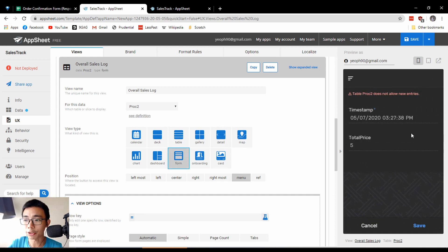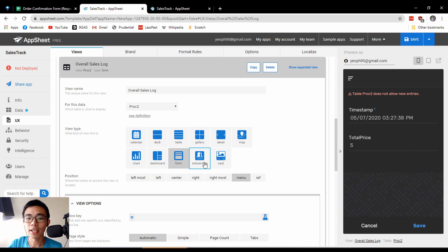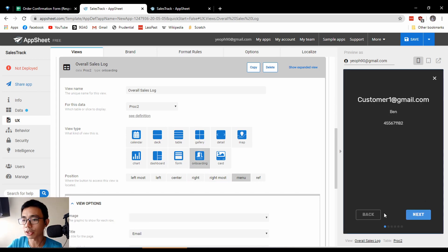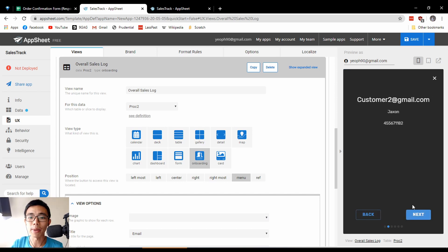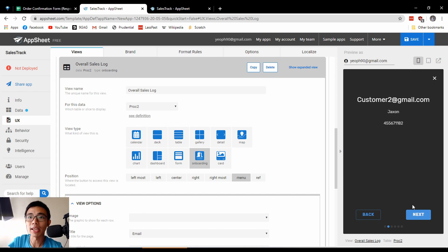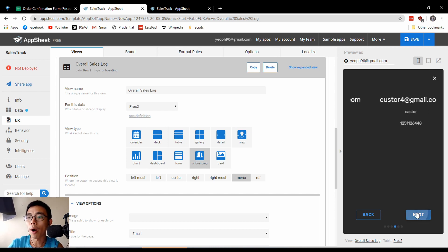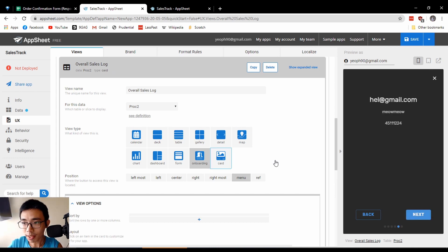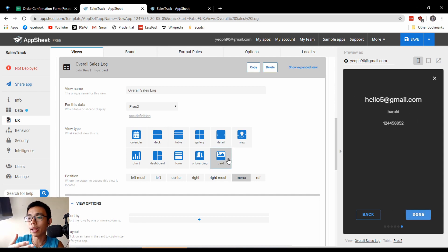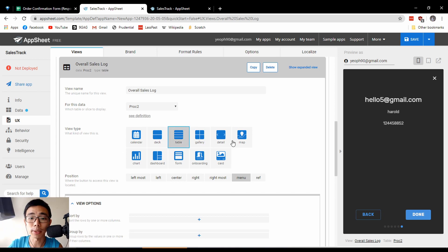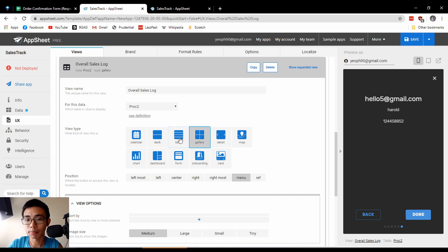Onboarding is a view I never actually use — it's a series of screens for users to enter information one by one, like when you join a company and need to learn about all the things. Card is also something I never use, very similar to onboarding where you'll be greeted with items one by one in sequence. So in this case we're going to go back to Table.